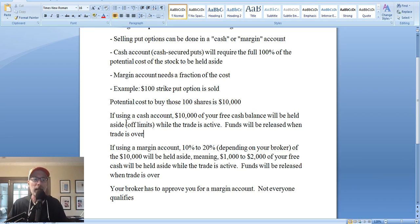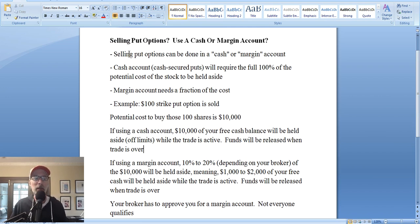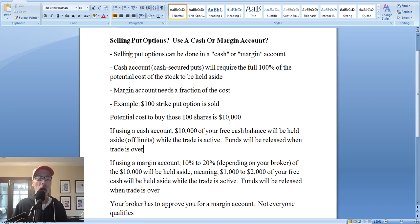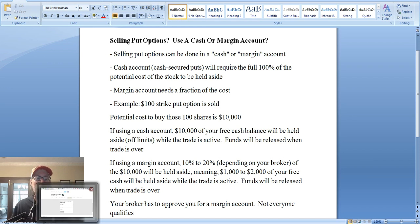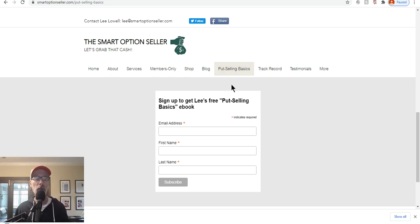So you need to be careful when trading with margin — you have to know at all times where your current cash balance is and how much is being used or potentially going to be used if you have to buy all these shares of stock. That's why some people like to sell these put options in a cash account. We like to use selling put options in a margin account because it's a better use of your money, but you also have to be aware of how much of your free cash you're using. Go back to our website, smartoptionseller.com — the free Put Selling Basics guide also talks about margin requirements.